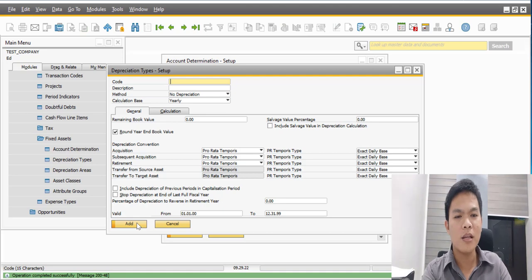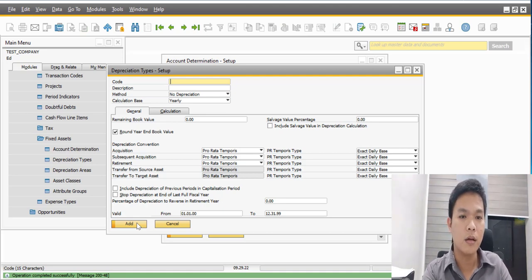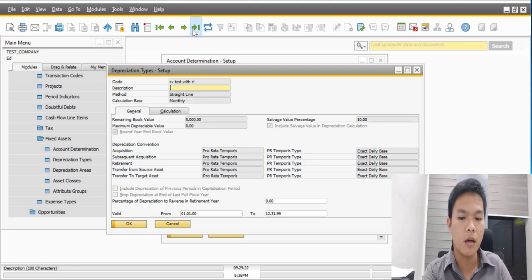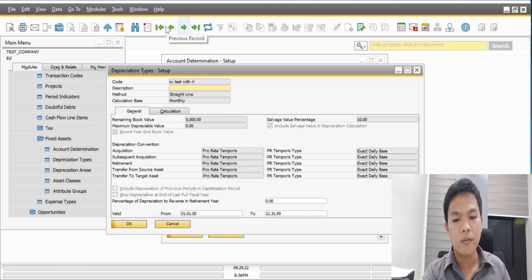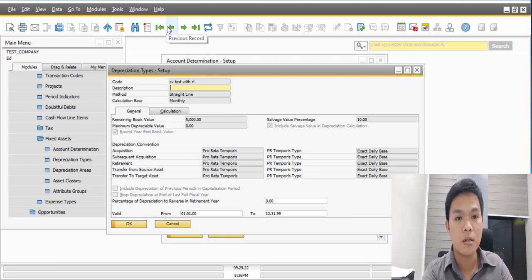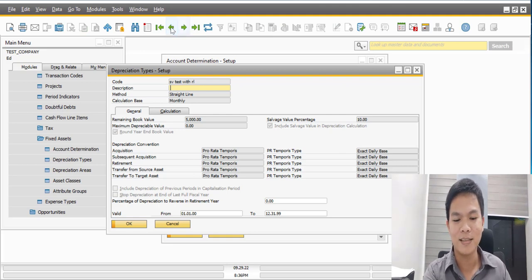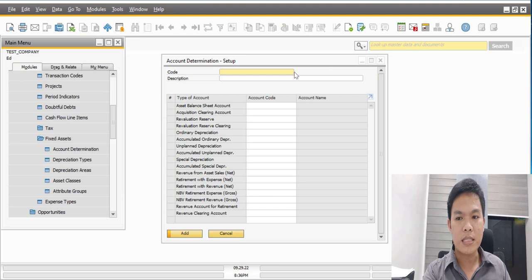It's not for motorcycles alone — if you need the same depreciation type for other fixed assets, you can reuse this SLM SV 5% depreciation type. Now let's go to the next step.